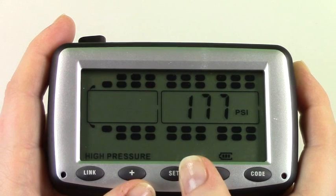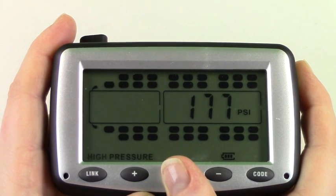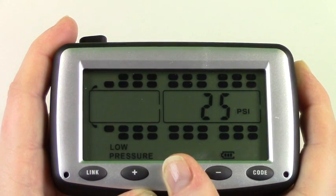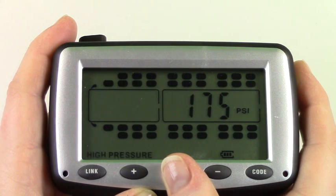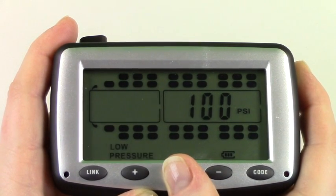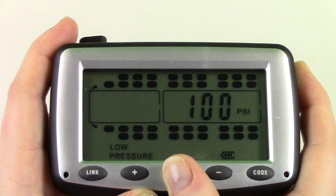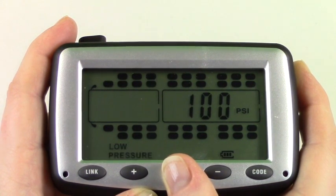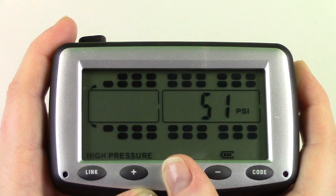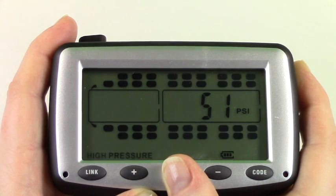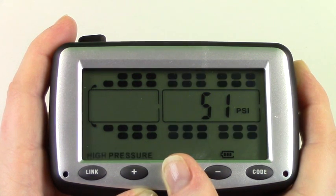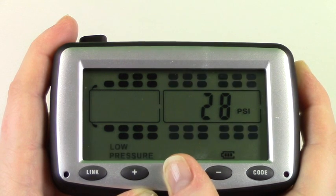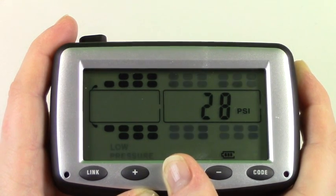If there is an axle you do not wish to use simply use the set button to scroll through all the axles until you reach your desired axle. Use the plus and minus buttons to set all the low and high pressure for these axles and hit set to save. Once you have programmed all your axles simply use the set button to move through all the remaining axles to get to the temperature alarm settings.